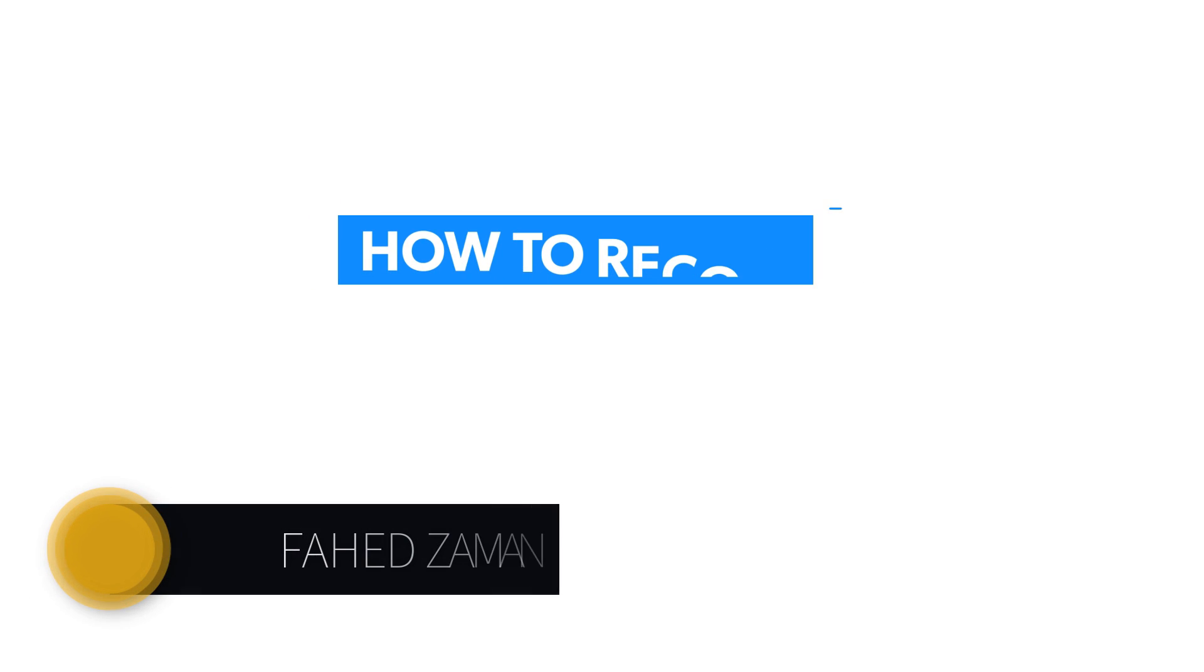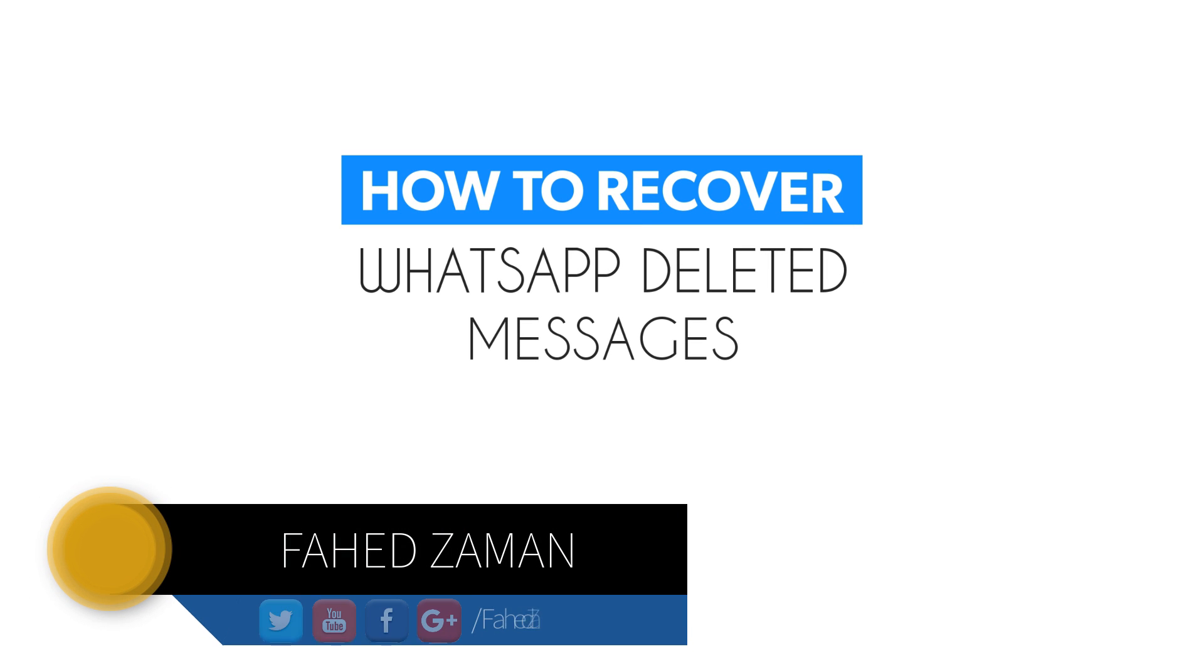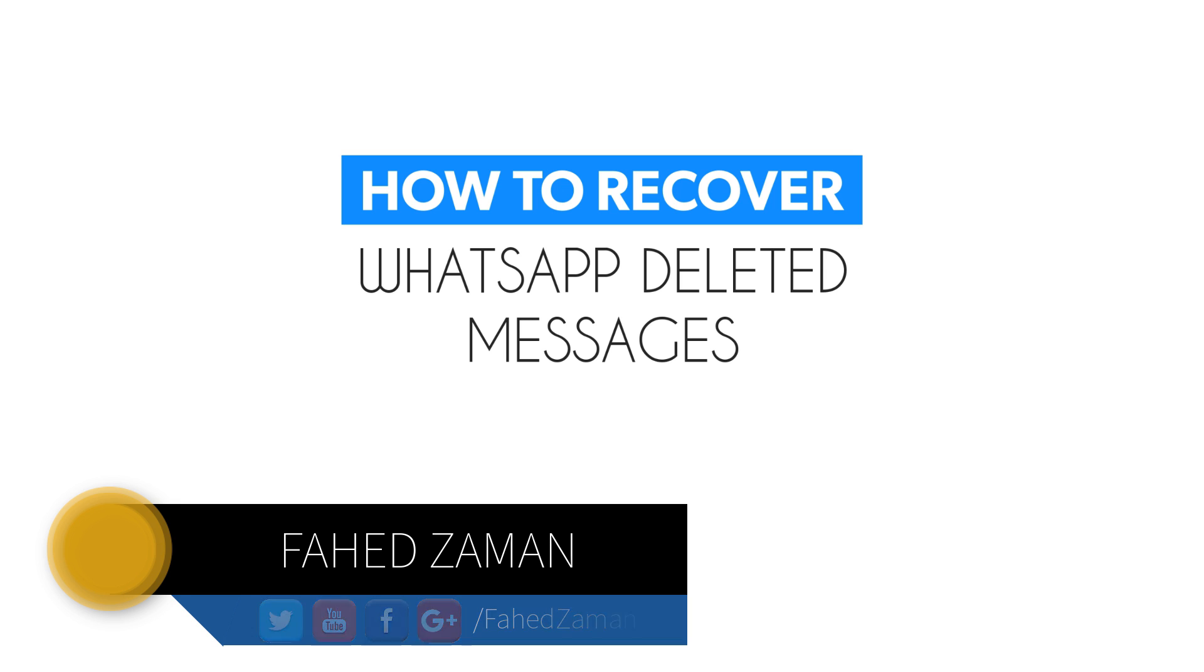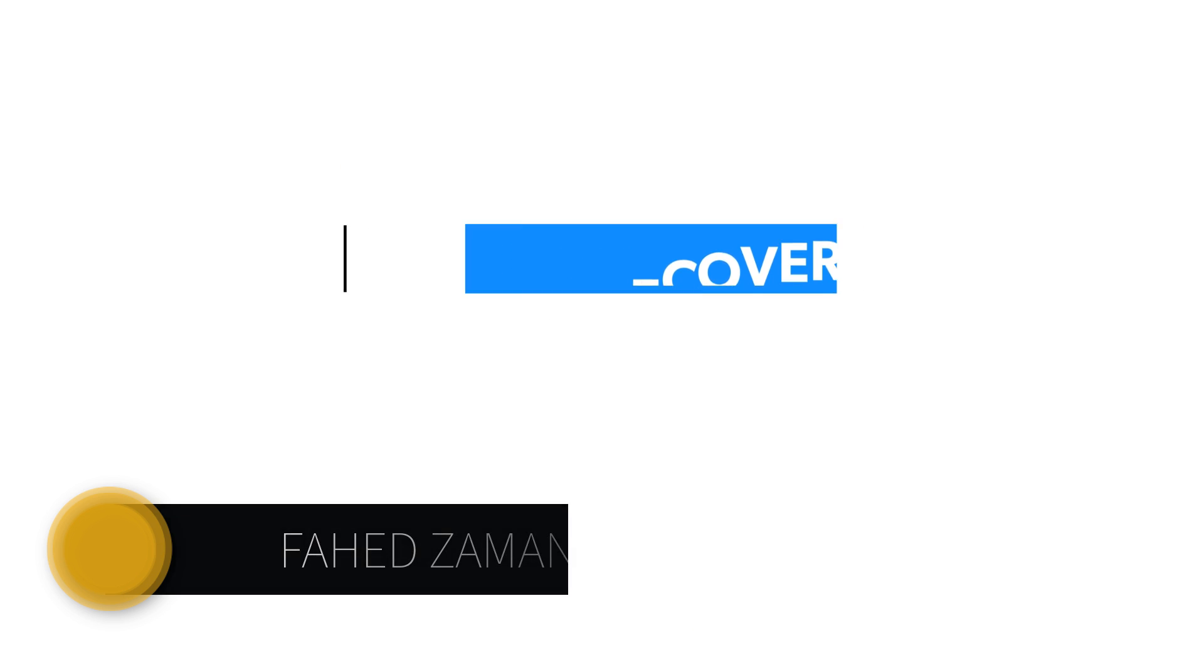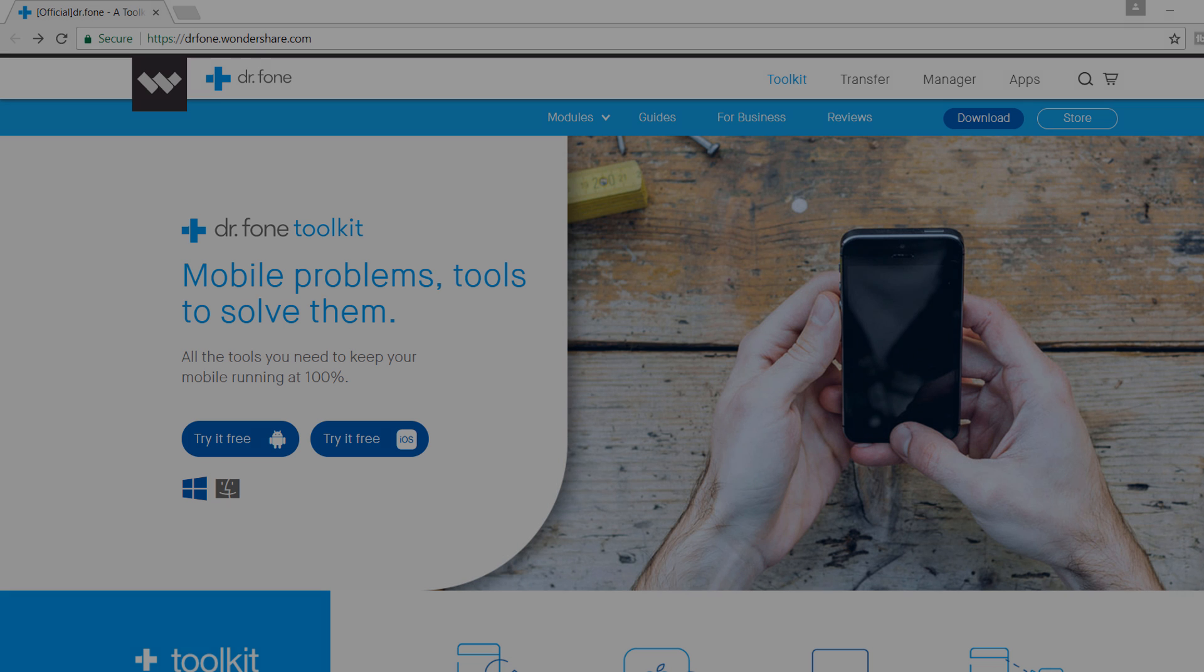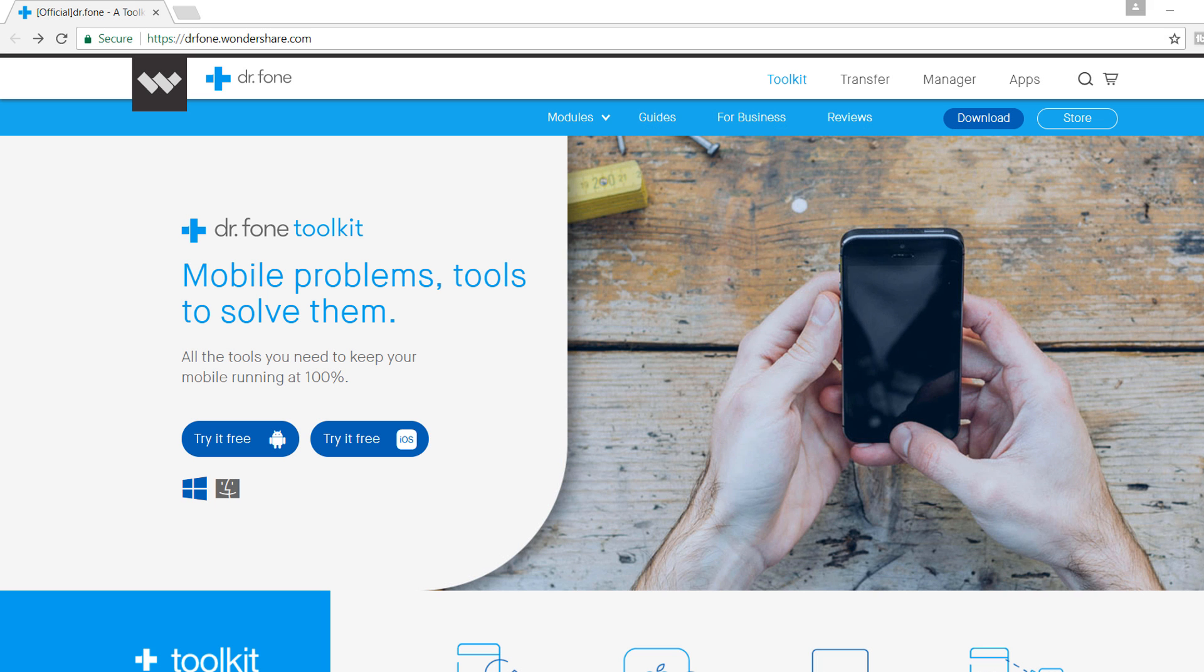Hello guys, my name is Fahad Zaman. In this video, I am going to show you how you can recover deleted WhatsApp files and messages.